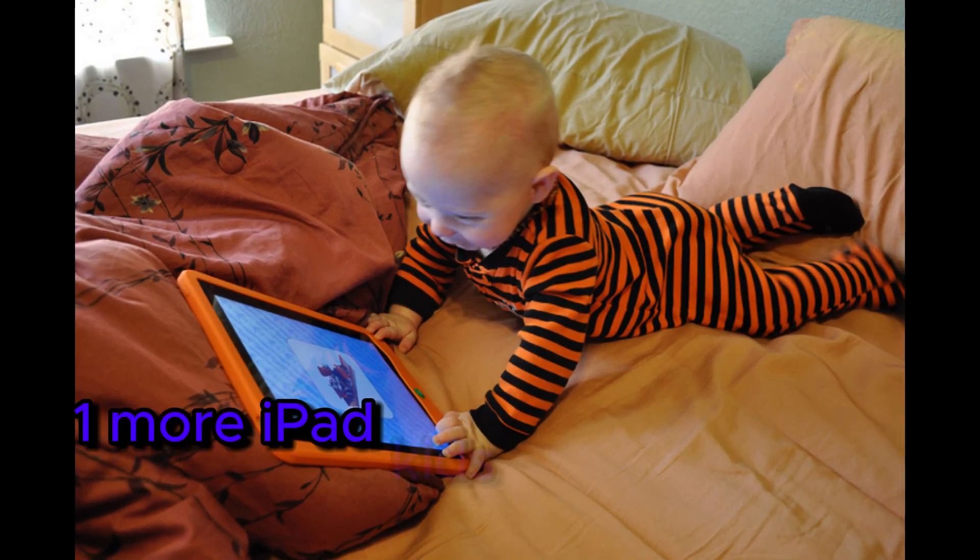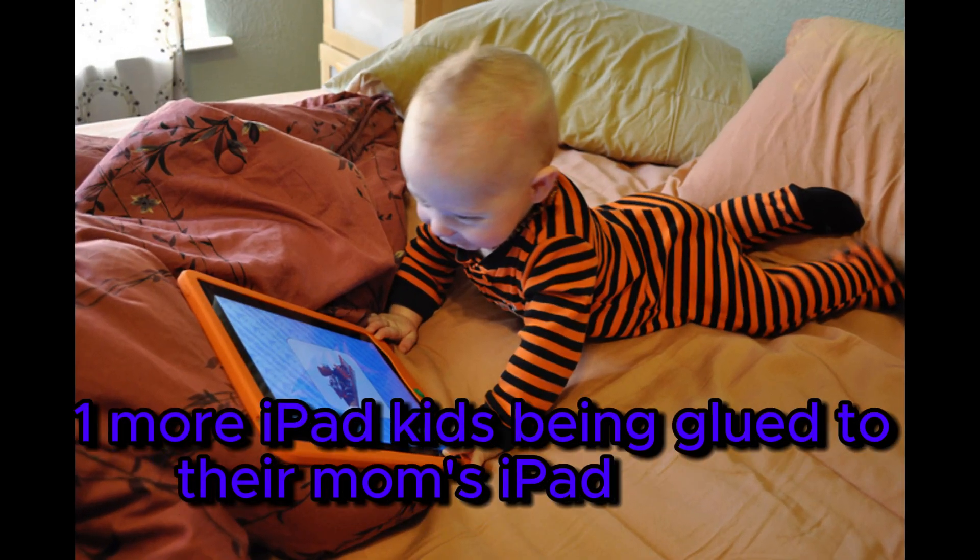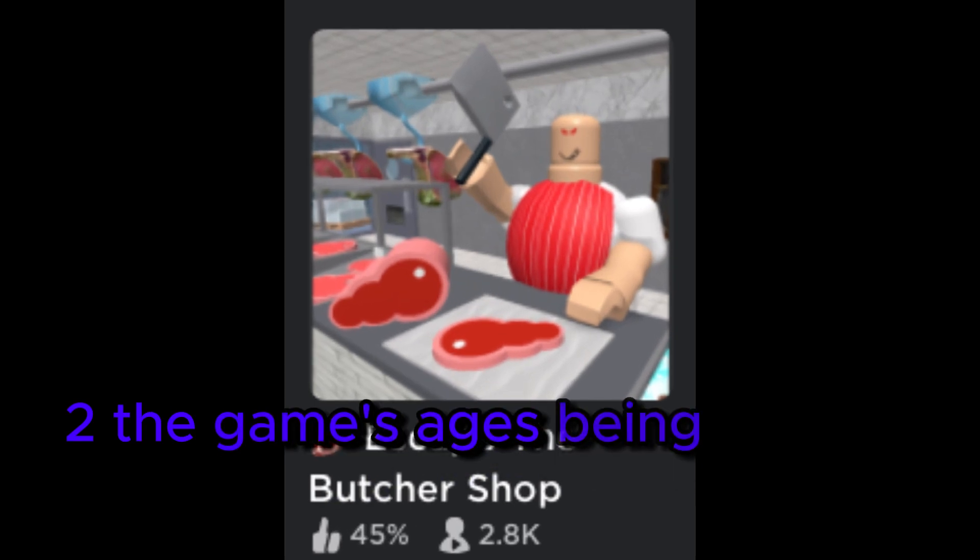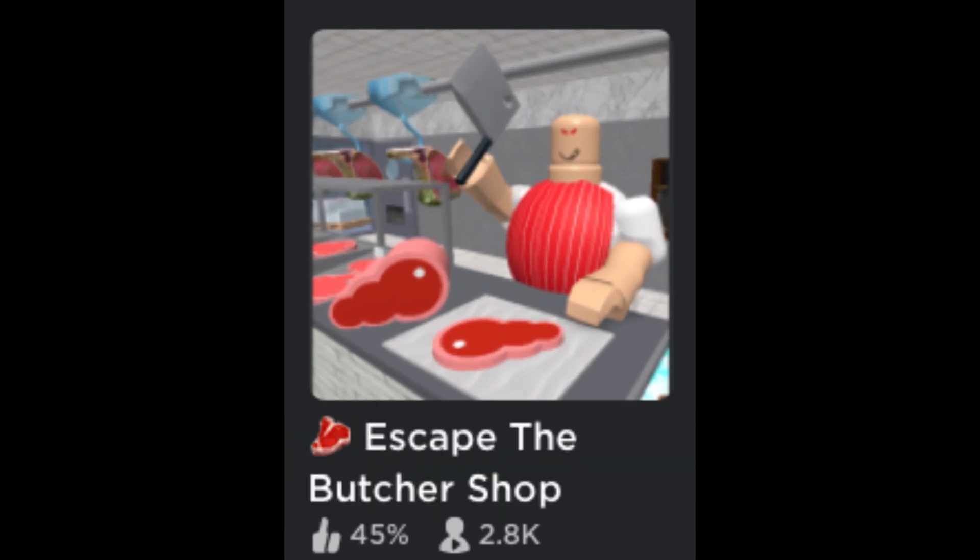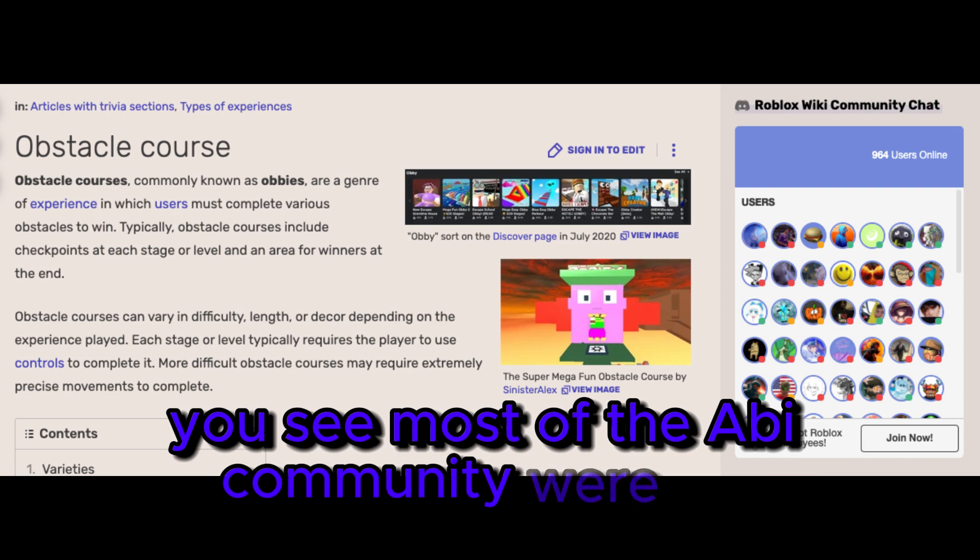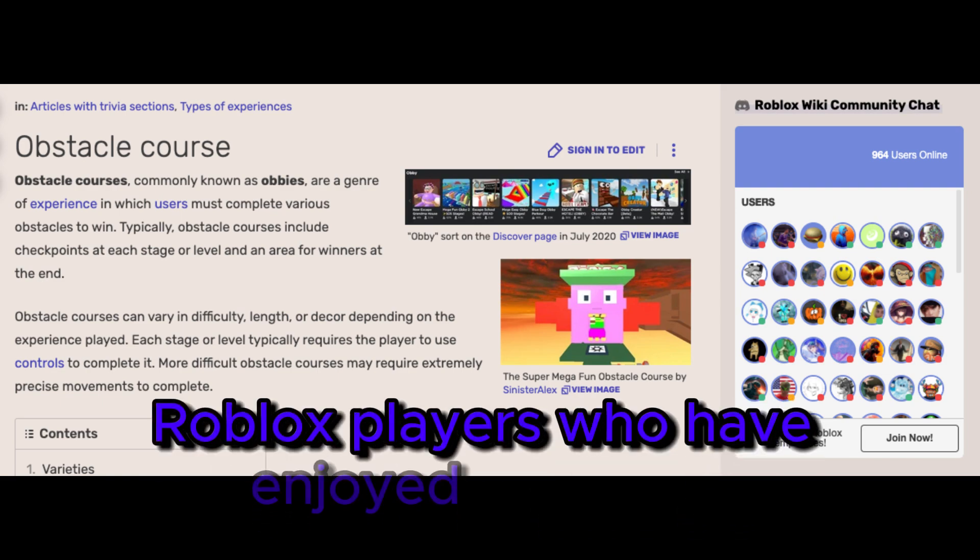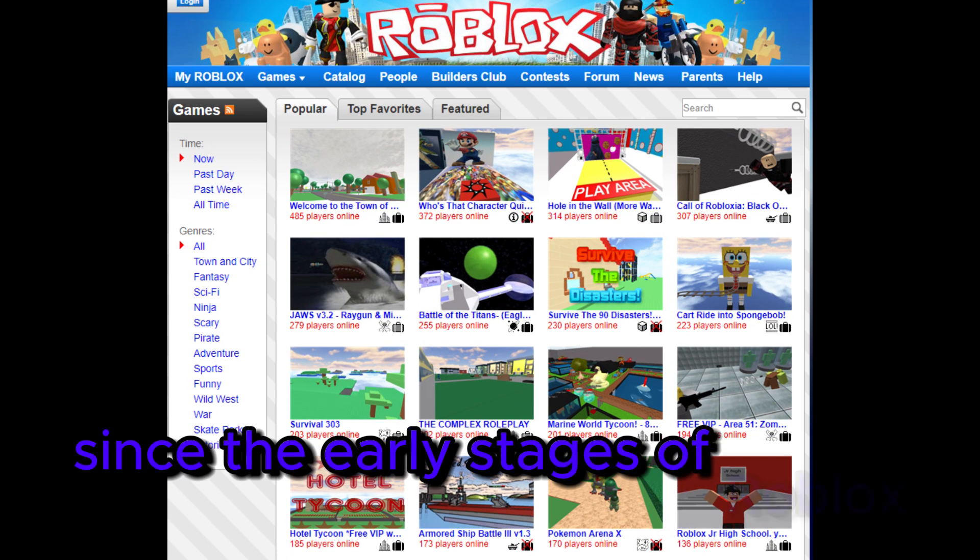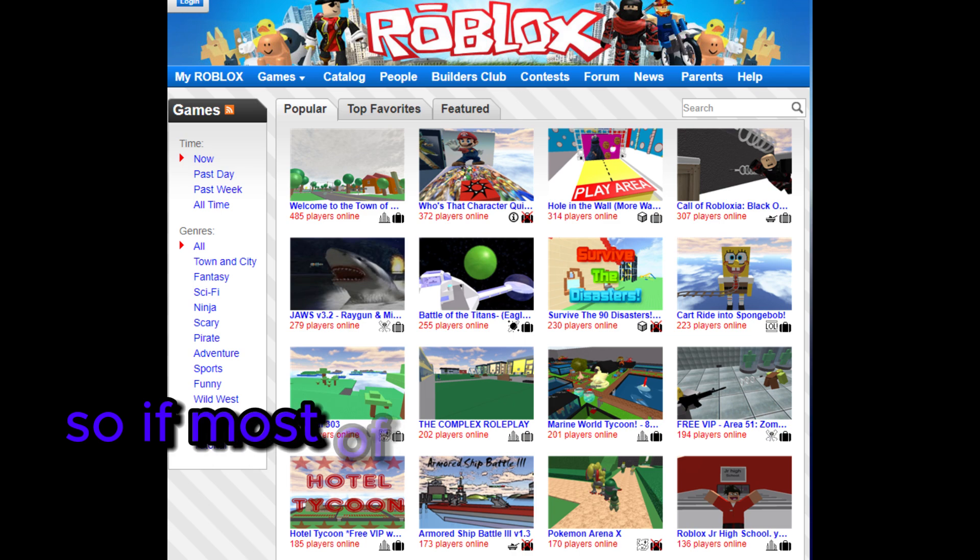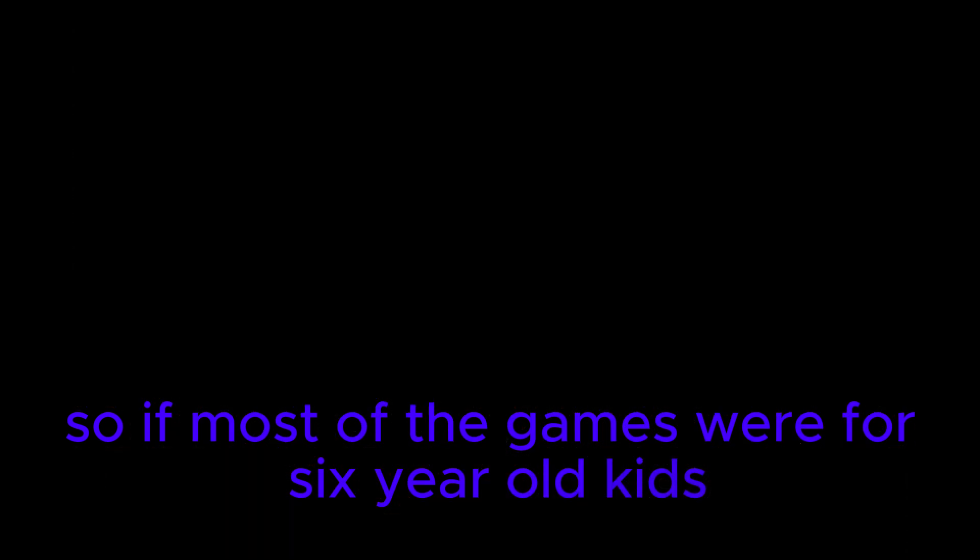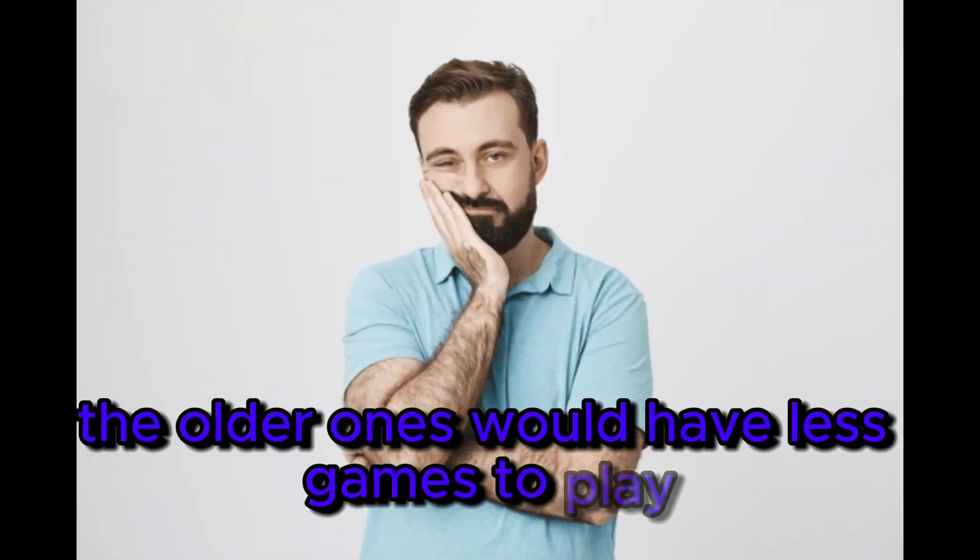One, more iPad kids being glued to their mom's iPad screen. Two, the game's target ages being too low for OG players to play. You see, most of the obby community were OG Roblox players who have enjoyed the genre since the early stages of Roblox. So if most of the games were for 6 year old kids, the older ones would have less games to play, causing a community burnout.